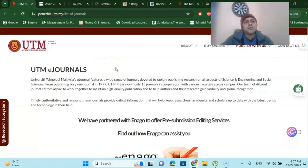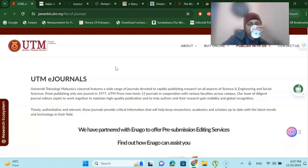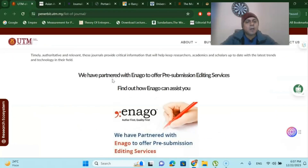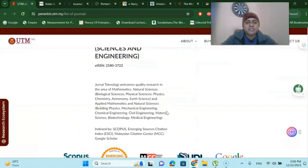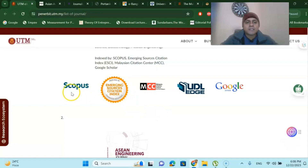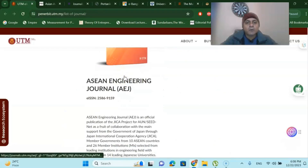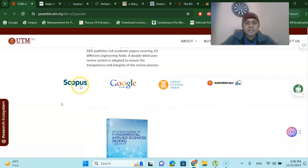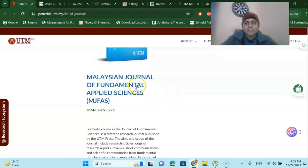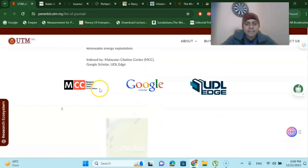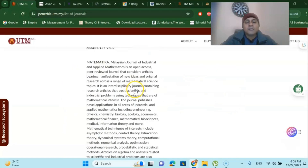Let us first talk about the UTM journal — University Technology Malaysia. As you can see here, there are several lists of journals, and one of them is called the Journal of Technology Science and Engineering. This is an Emerging Source Citation and Scopus index journal. You can go to this website and easily submit your article if you are in the engineering domain. There is also the Asian Engineering Journal — also Scopus indexed — and the Malaysian Journal of Fundamental Applied Sciences, also Scopus indexed. I will share all those website links where you can easily submit your articles and get publication quickly.